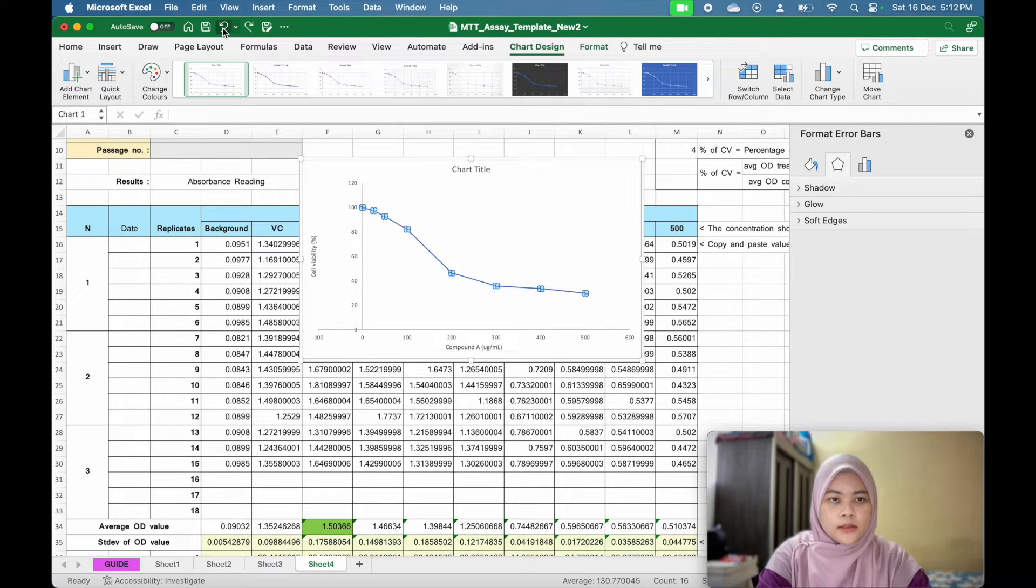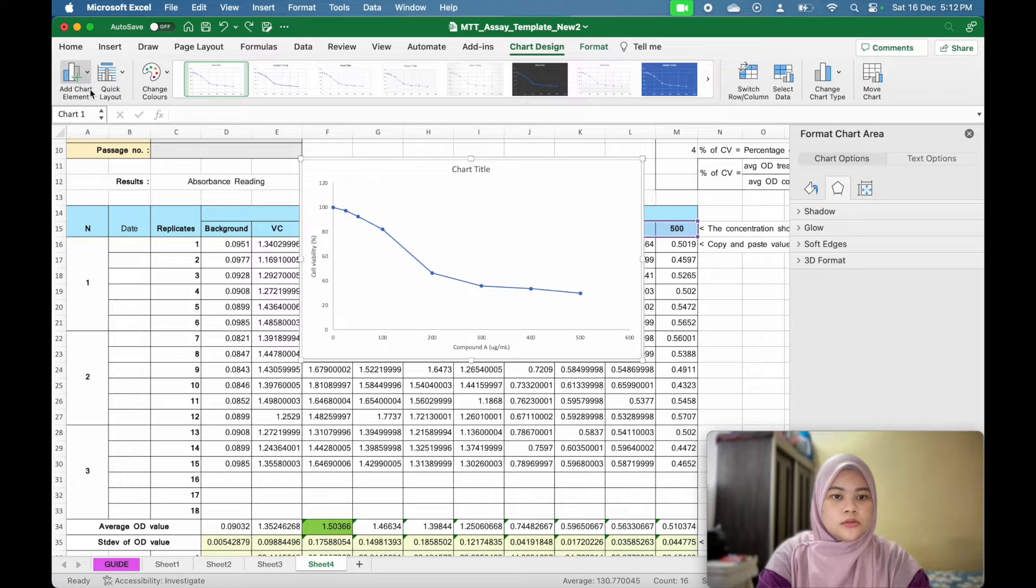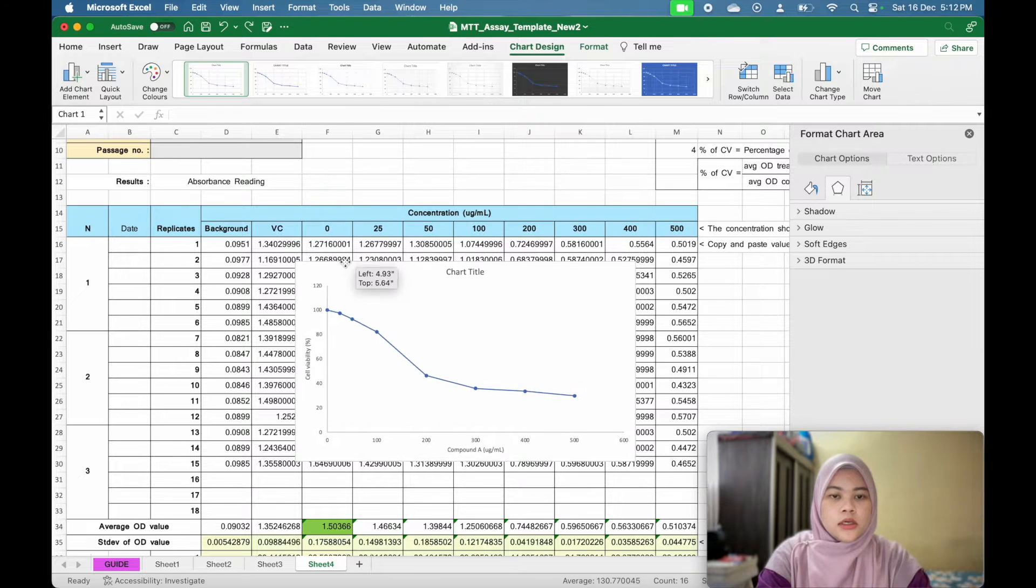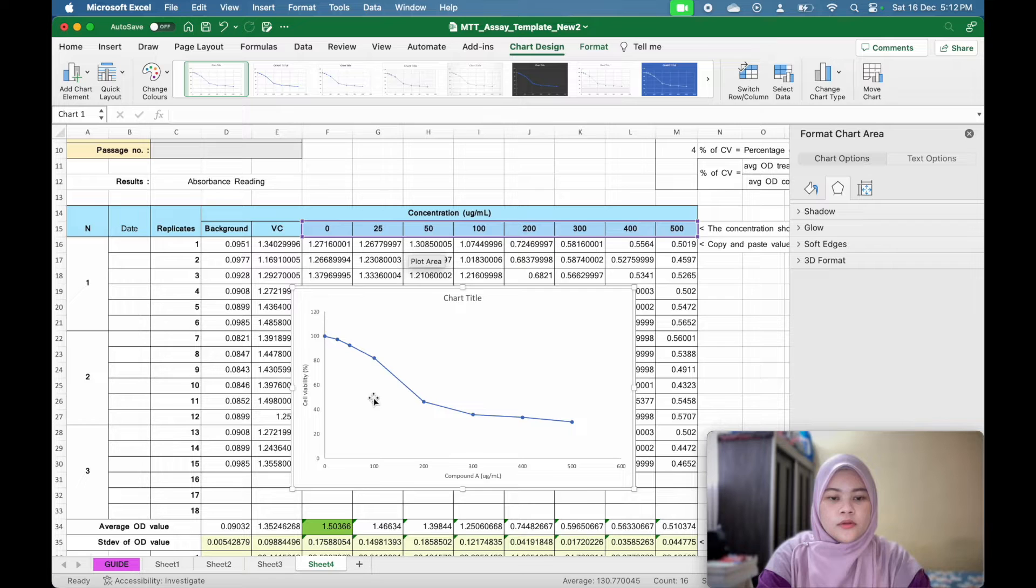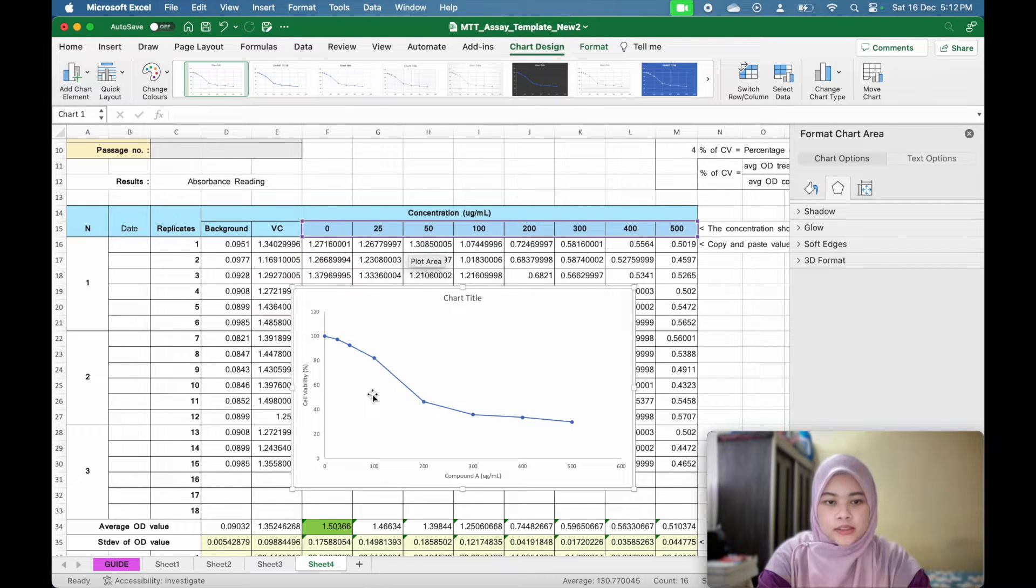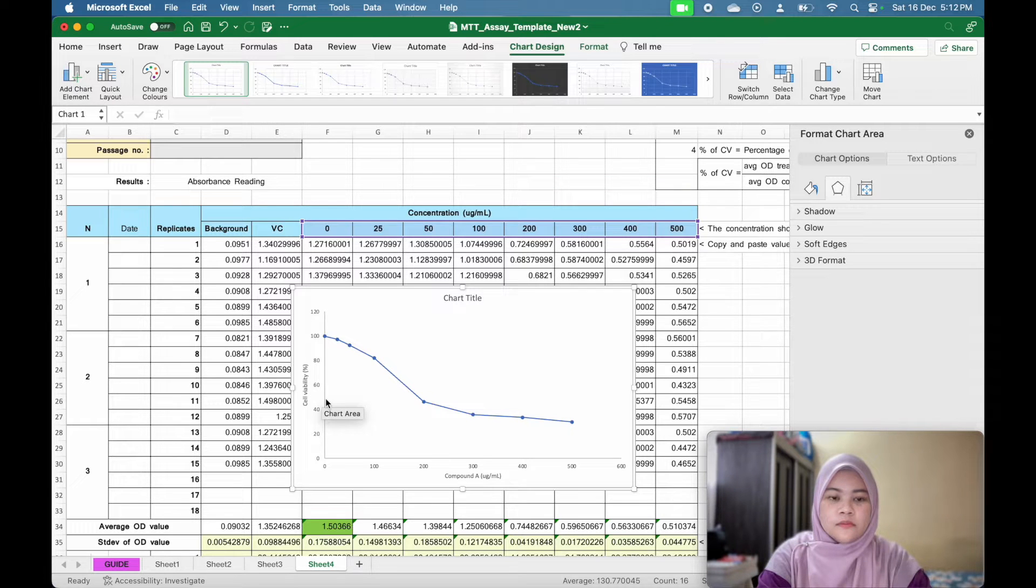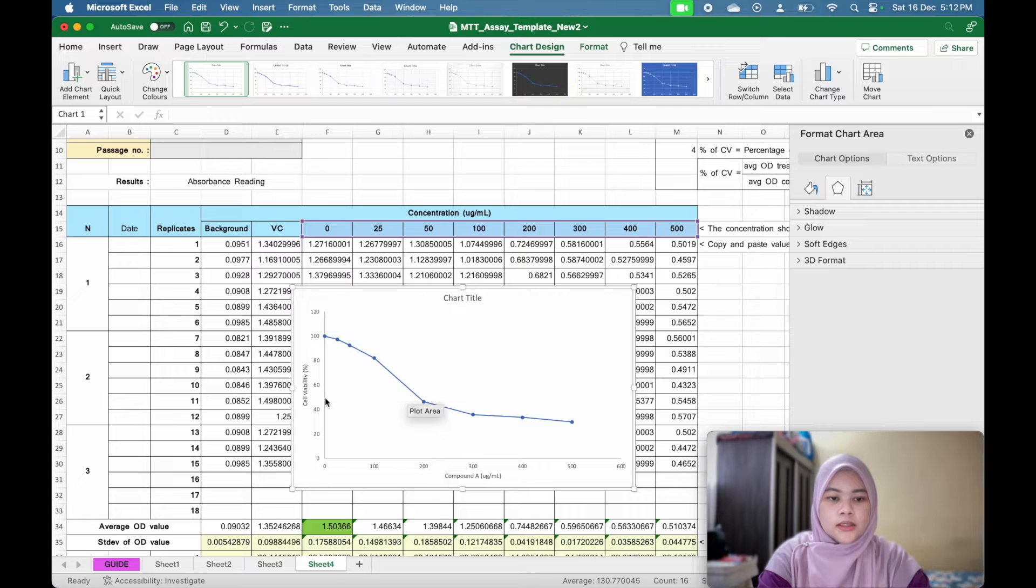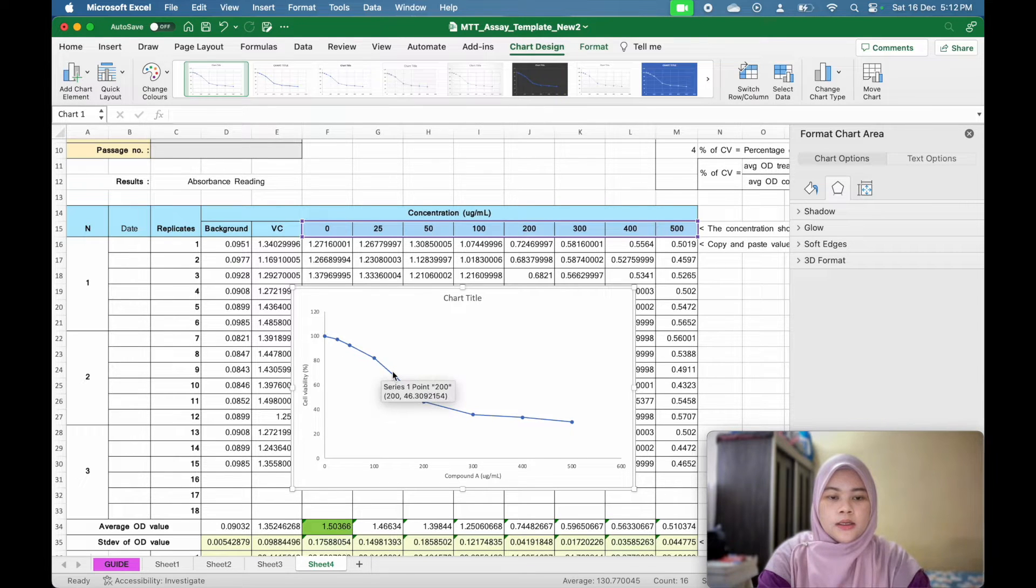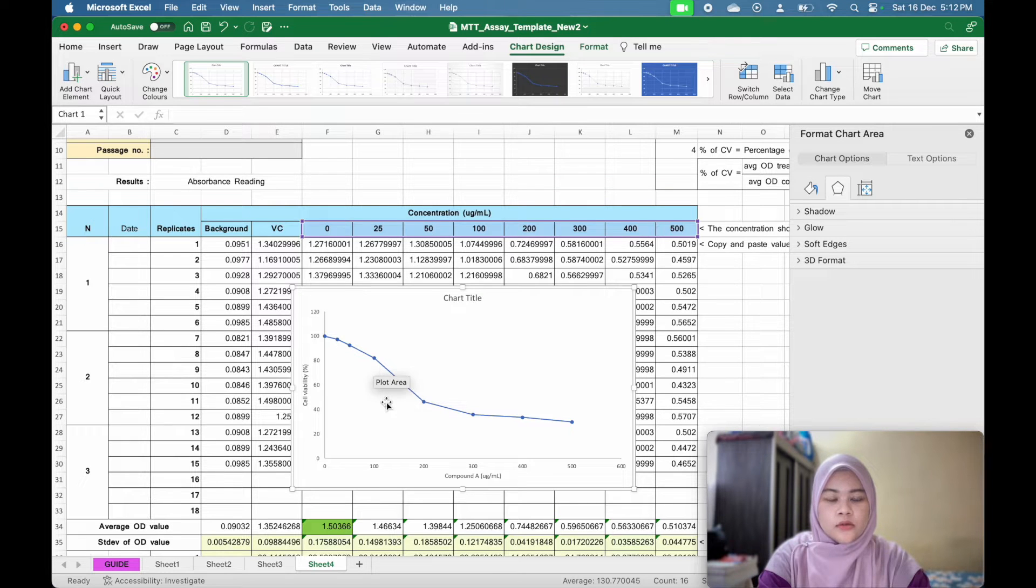To find IC50, you need to know that you want to predict the IC50. So you need to know that at 50% viability, what are the concentration of compound A is needed. So you can do that by using the linear equation of this graph, which is Y equal to MX plus C.